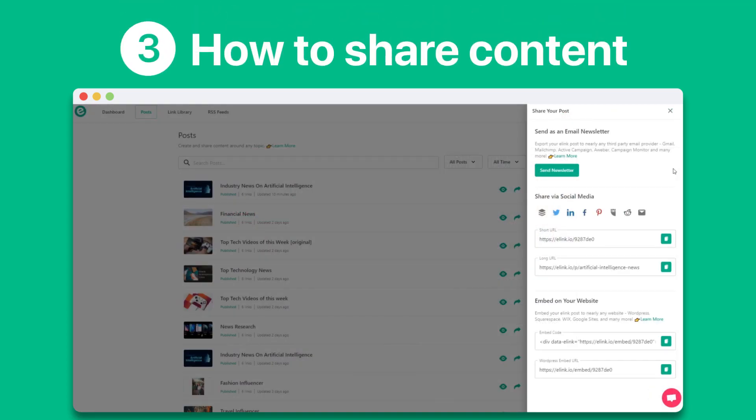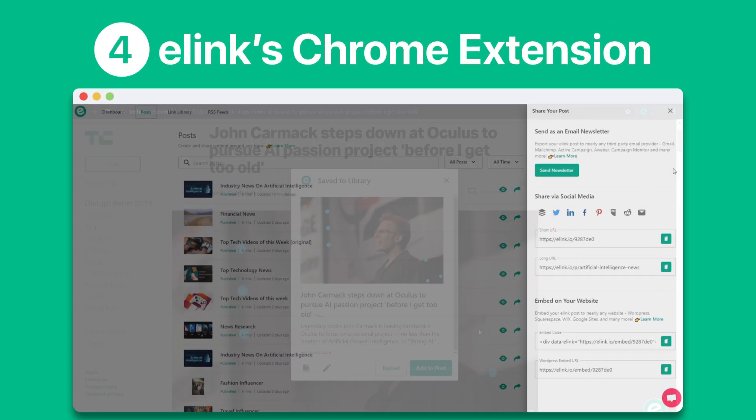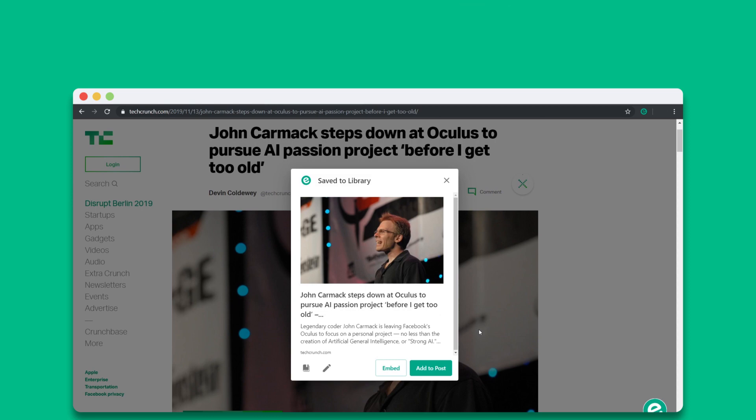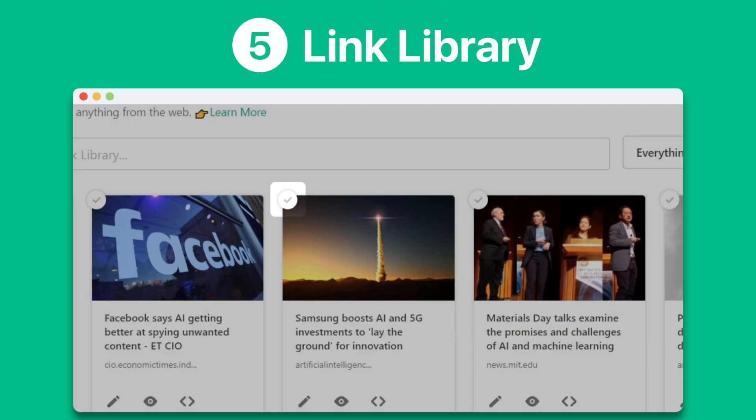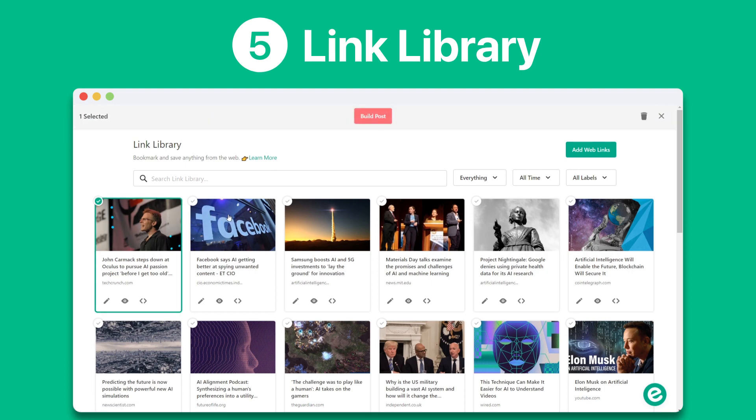Then, we'll show you all the ways that you can share your content. After that, we'll walk through elink's Chrome extension and show you how you can save and publish content on the go. Then, we'll show you the link library and how you can access it to create content from your saved web links.